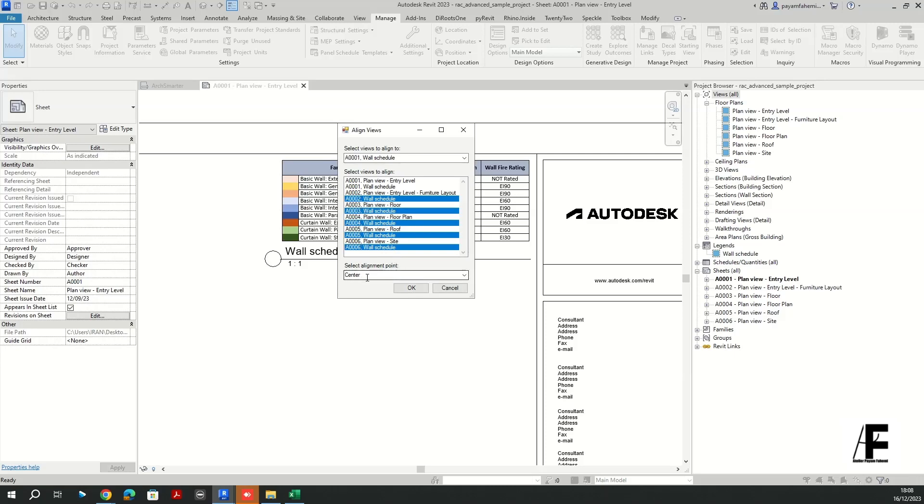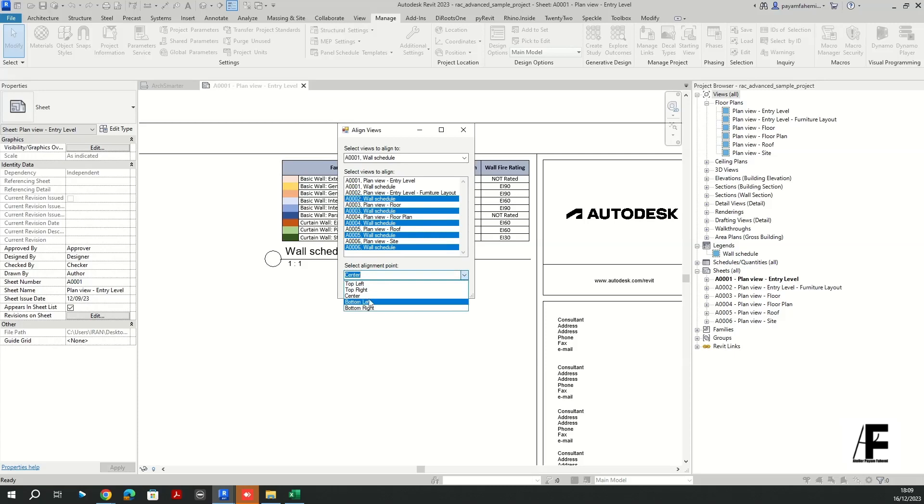Okay, so I'm going to select that. Okay, and we need to select other levels, select views to align. Okay, so I'm going to select the schedule for the other sheets to be aligned. In this case it doesn't matter if you check the center top left because it's going to align basically based on the center point of the legend. So once you click okay.